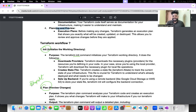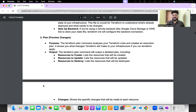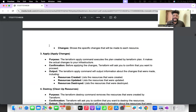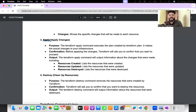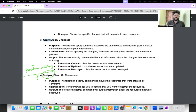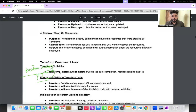Terraform plan analyzes your Terraform code and creates an execution plan showing what will be created or updated. Terraform apply applies the blueprint onto the infrastructure. Terraform destroy — when you give this command, the entire infrastructure will be deleted.